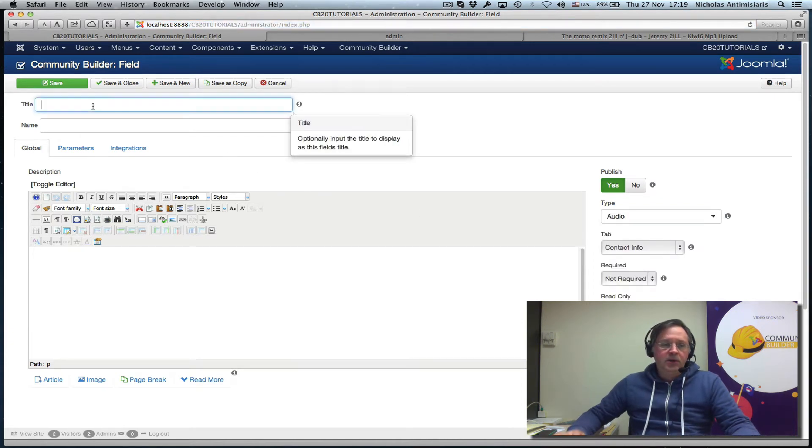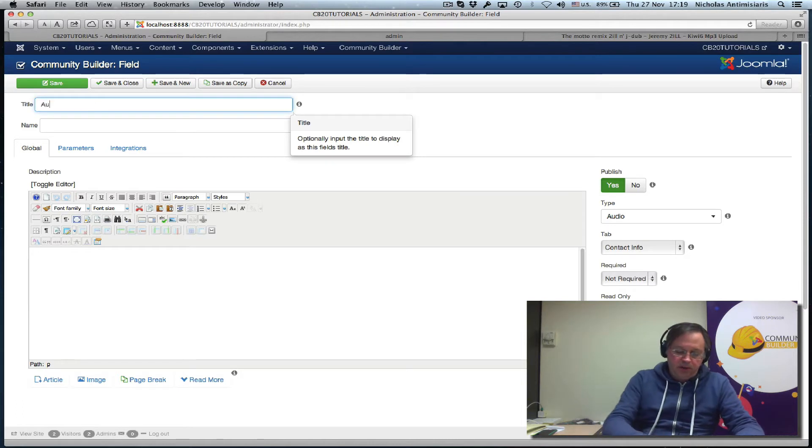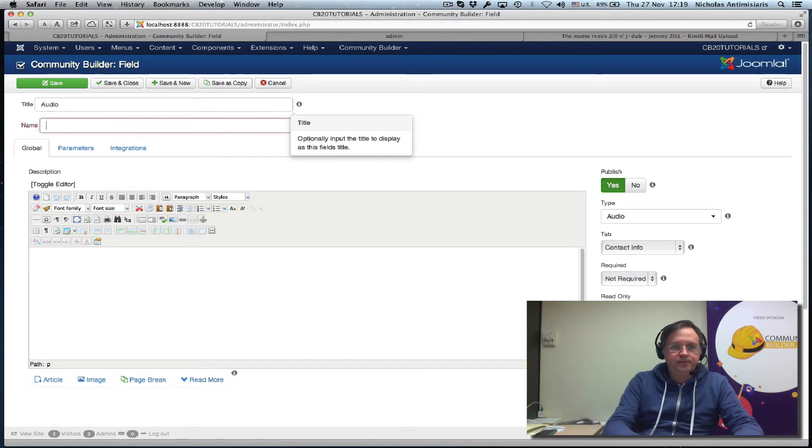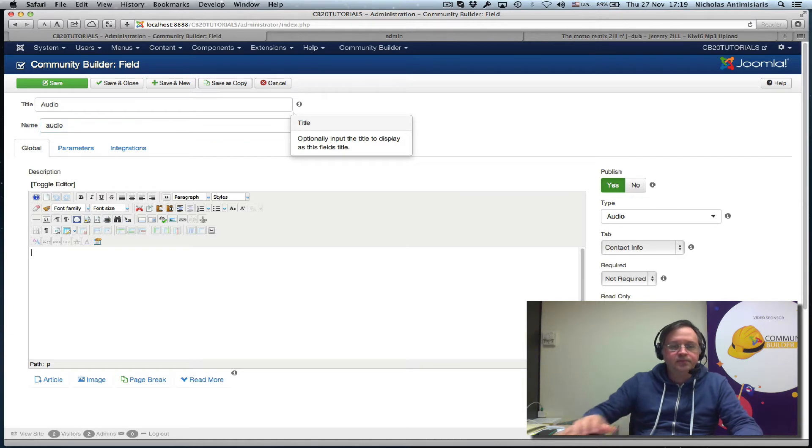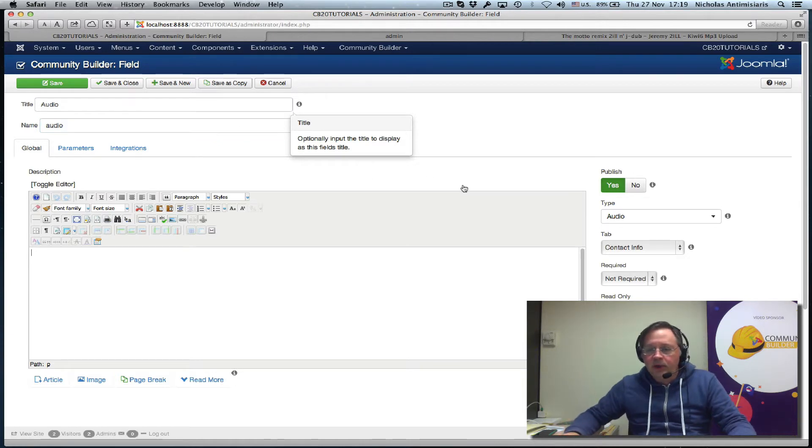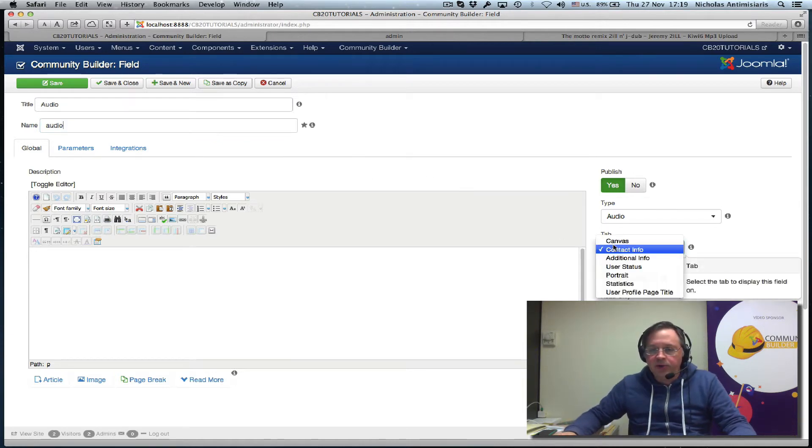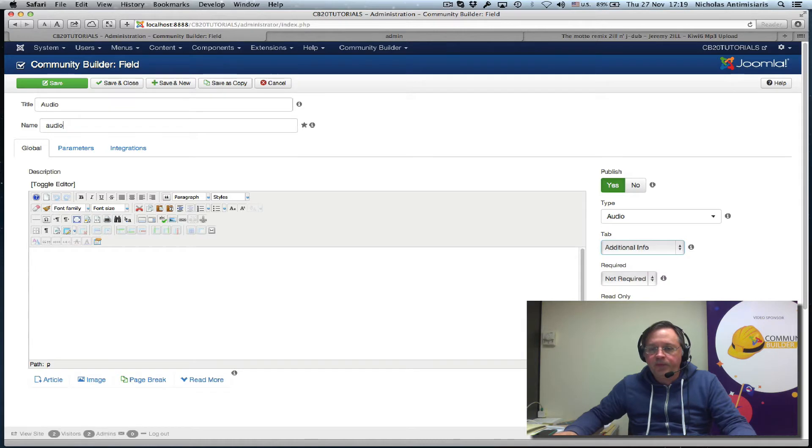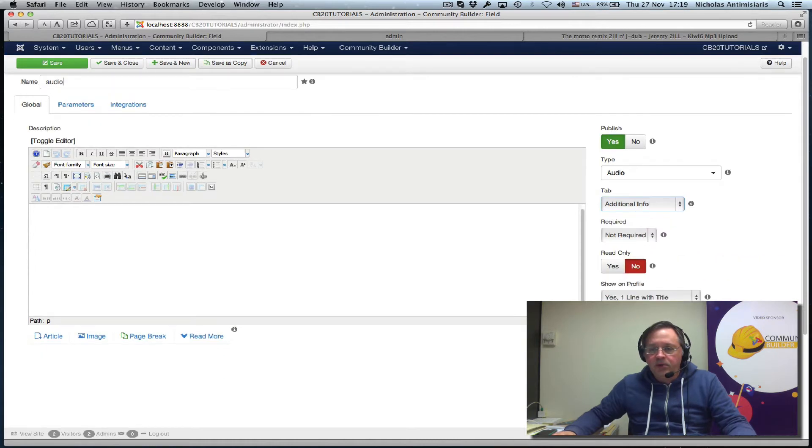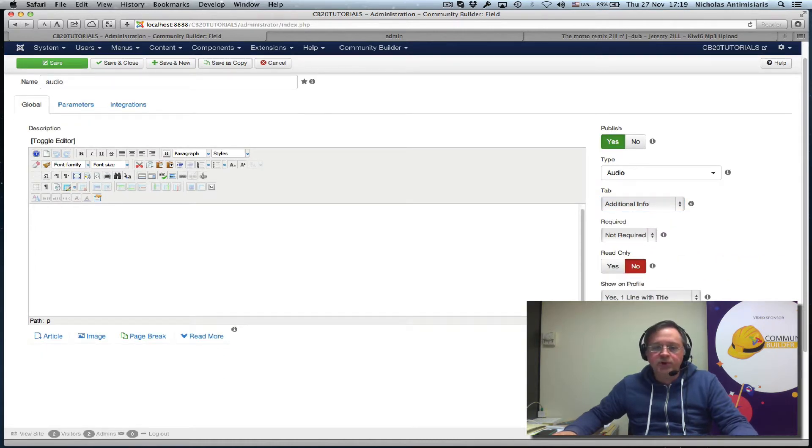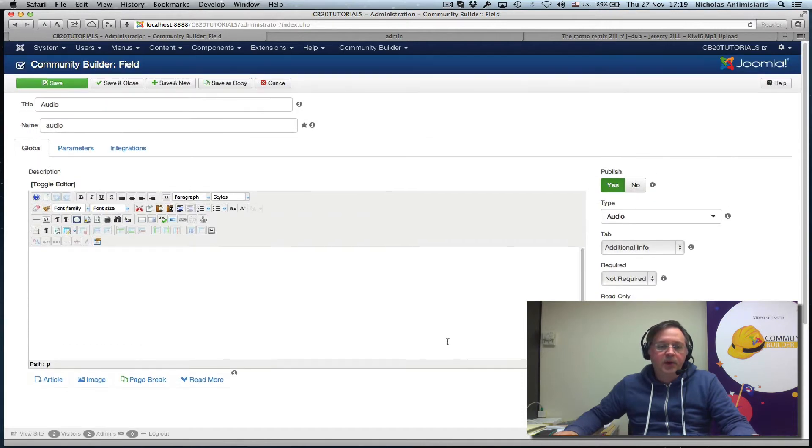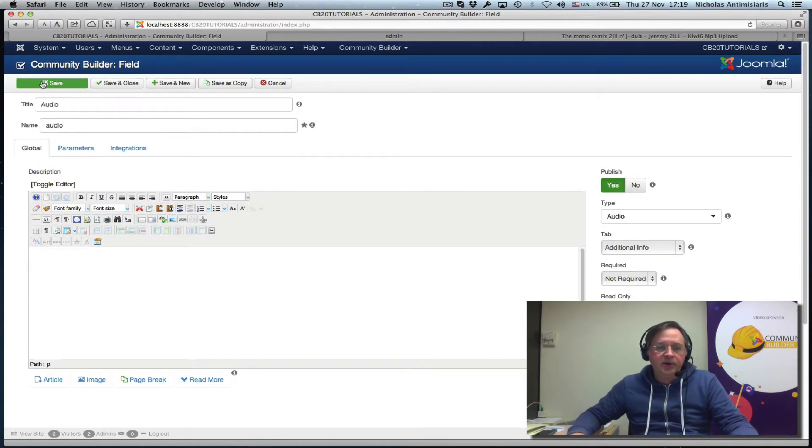Let's just give the title audio. Same thing here. Let's put it on our additional info tab. Take it out of registration. No reason to show it. And let's just save it initially here.